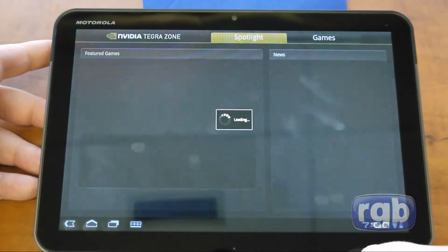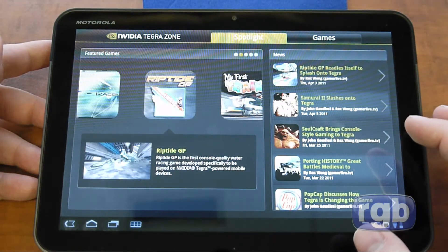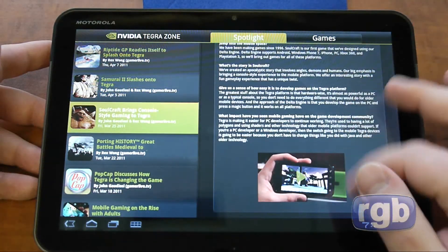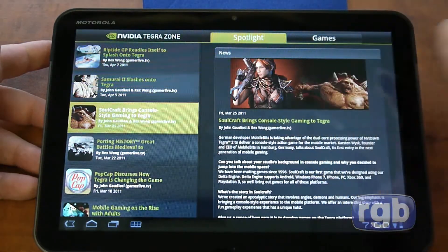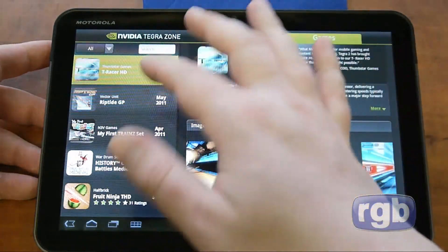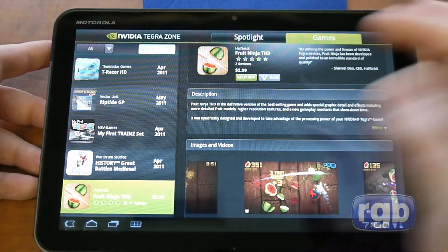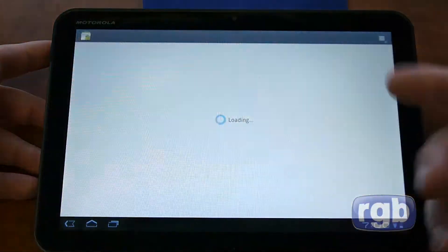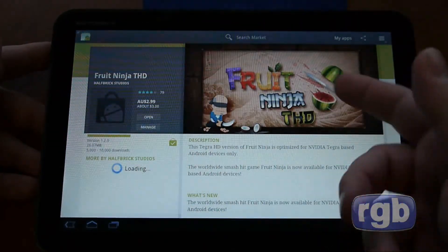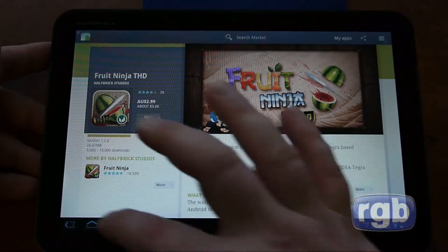Tegrazone is an application you download that lets you focus on looking at some of the latest games coming out designed for Tegra-based devices. There are images and videos of new games, and when you select a title and want to get it, it opens up the Android Market and lets you download it. For example, there's Fruit Ninja HD, the HD version designed for Tegra devices — both tablet and phone.